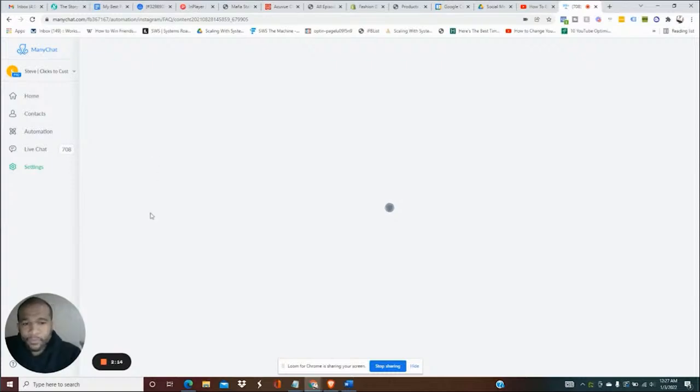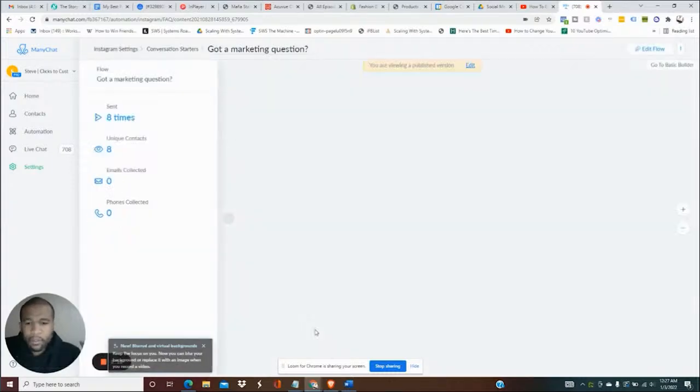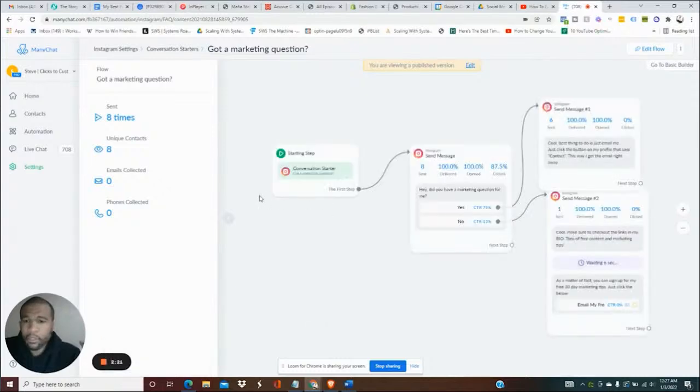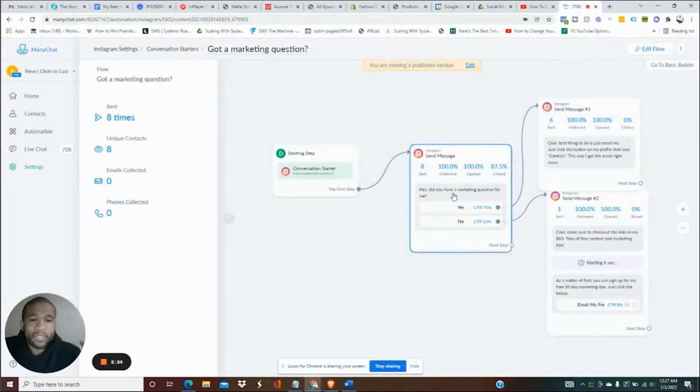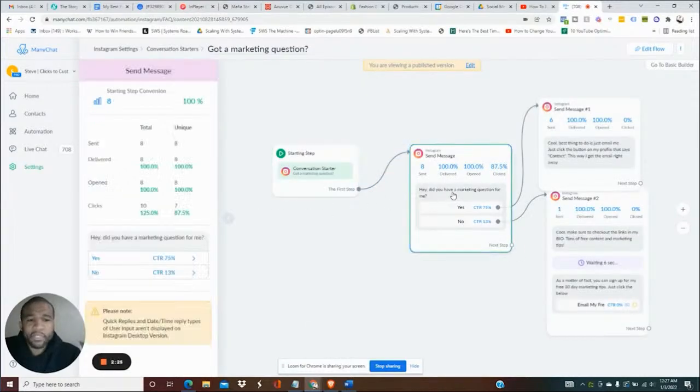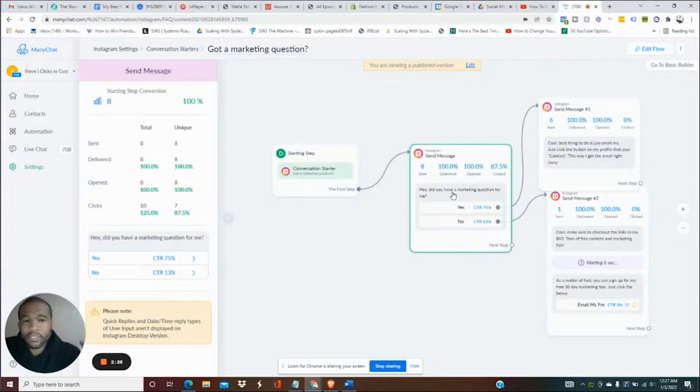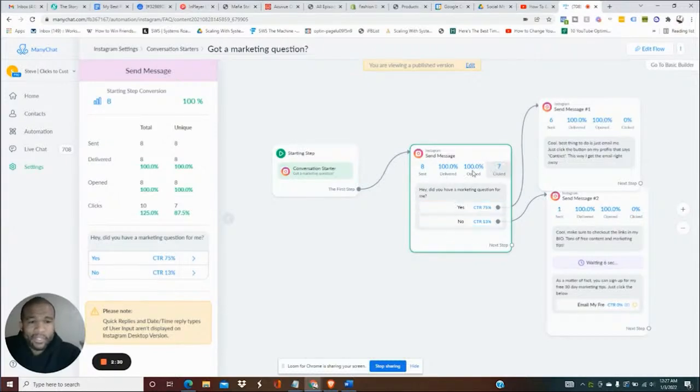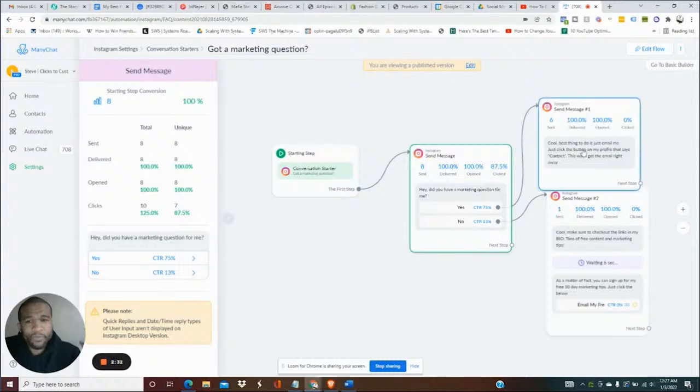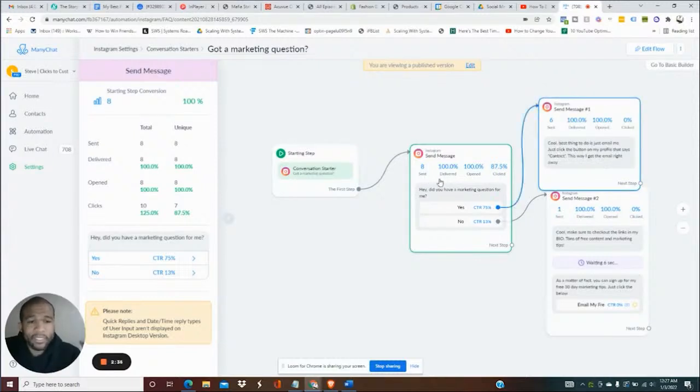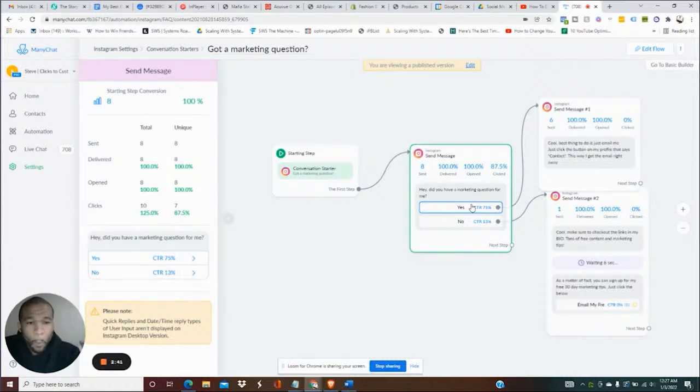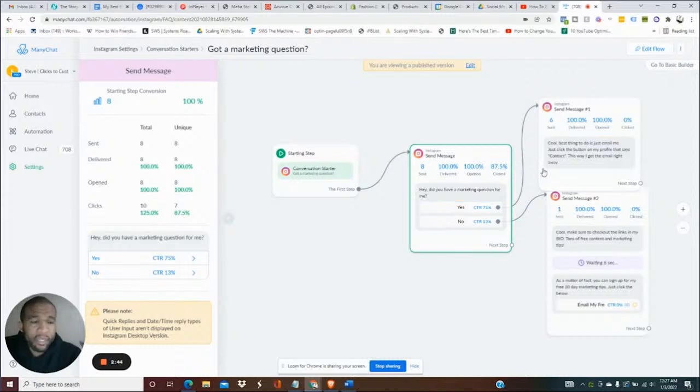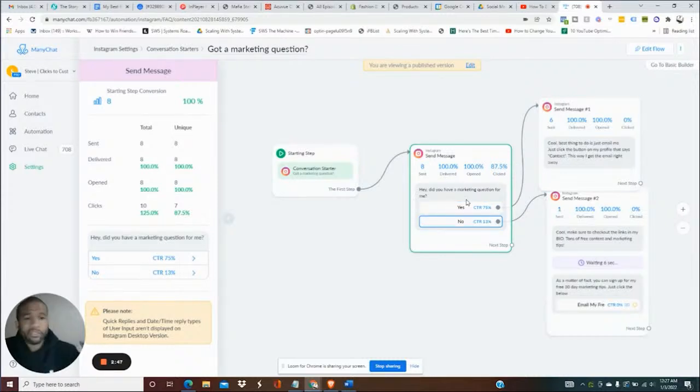They are actually going to get this first message here which says hey, did you have a marketing question, yes or no. You can see the stats here. I just put this together fairly recently. You can see 75 percent of people clicked yes, 13 percent clicked no, and the other percentage means they just didn't make a selection.